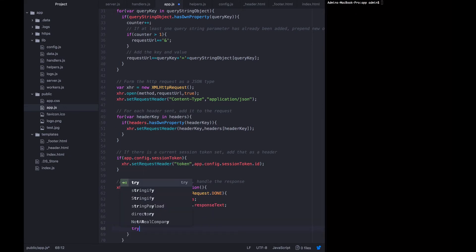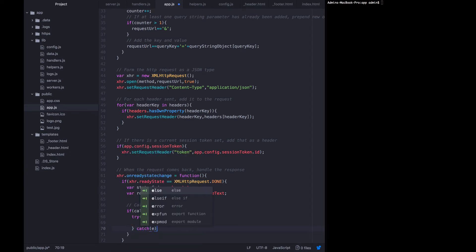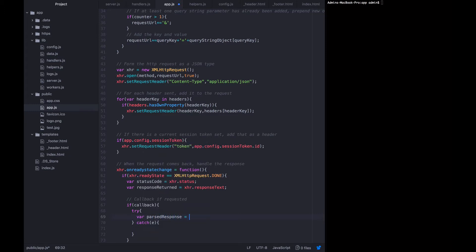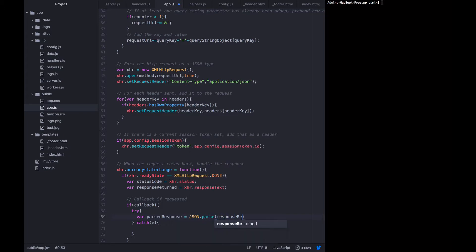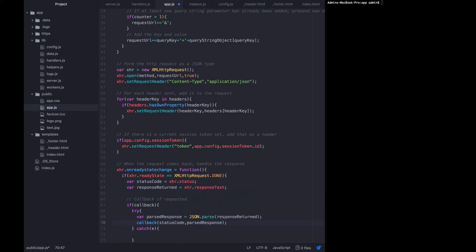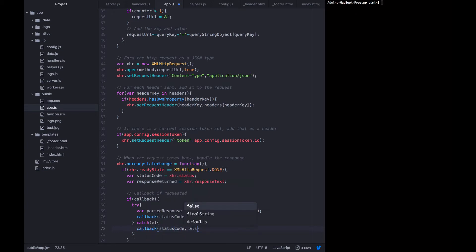Then we want to try and catch parsing the json response. Because json parse will throw an error if the response that it got back from the server wasn't valid json. So we're going to catch the error. And within the try, we're going to say that var parsed response equals json dot parse the response returned. And then call back the status code and the parsed response to whoever called it. Otherwise, we'll just call back status code and false.